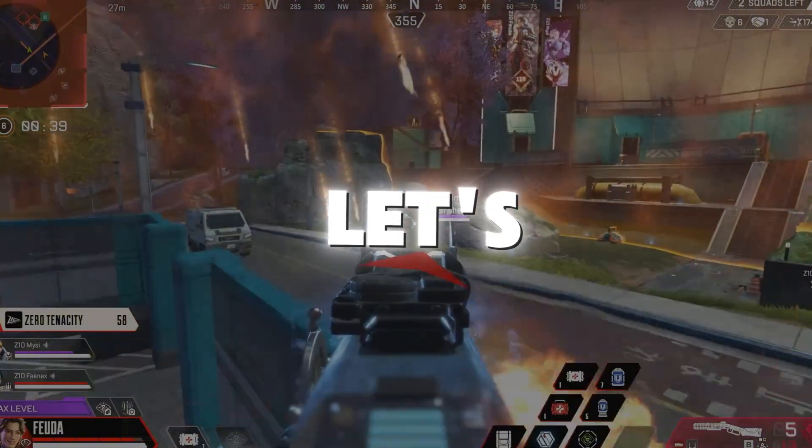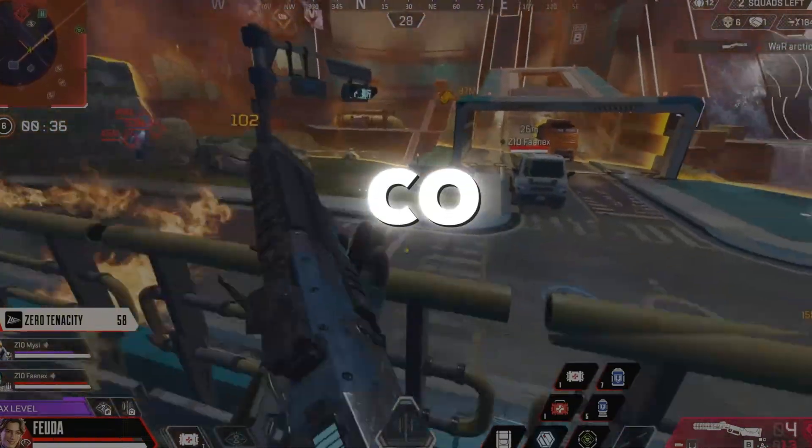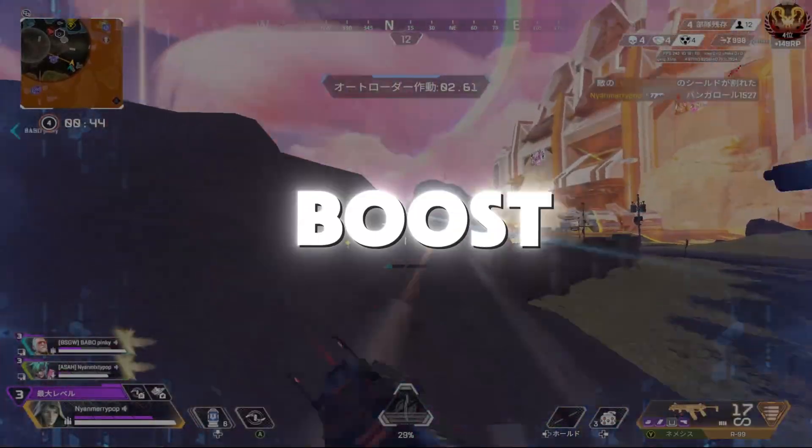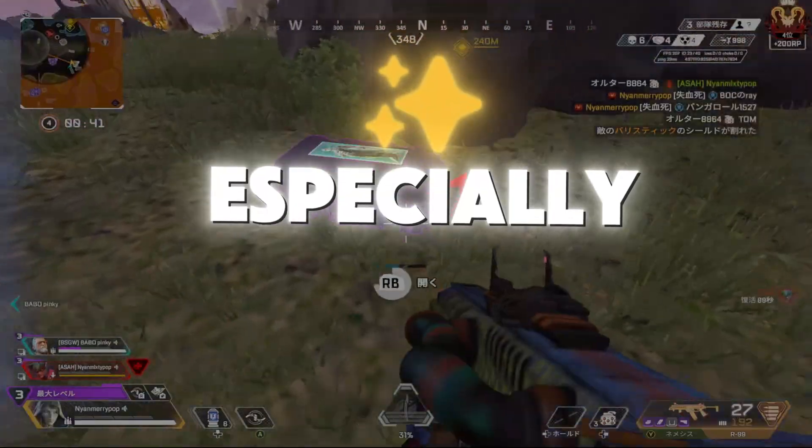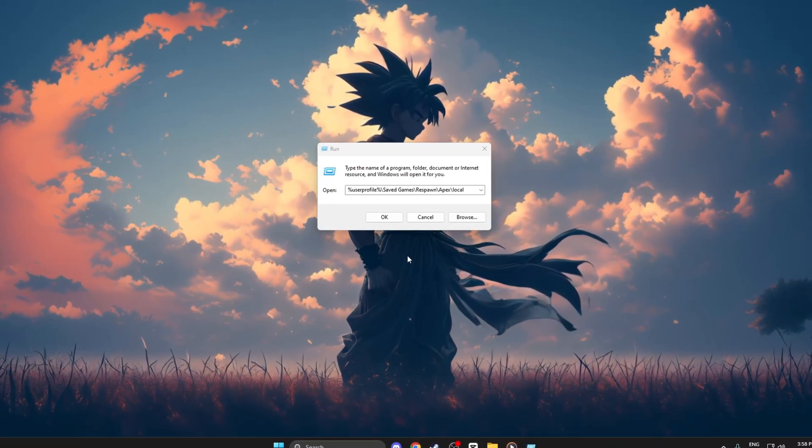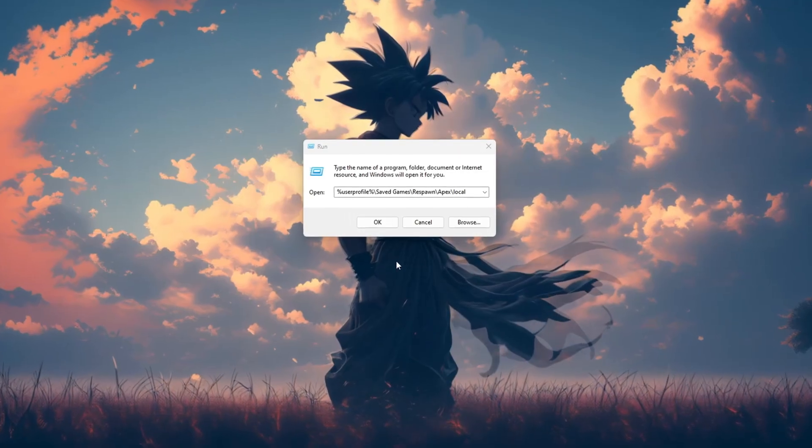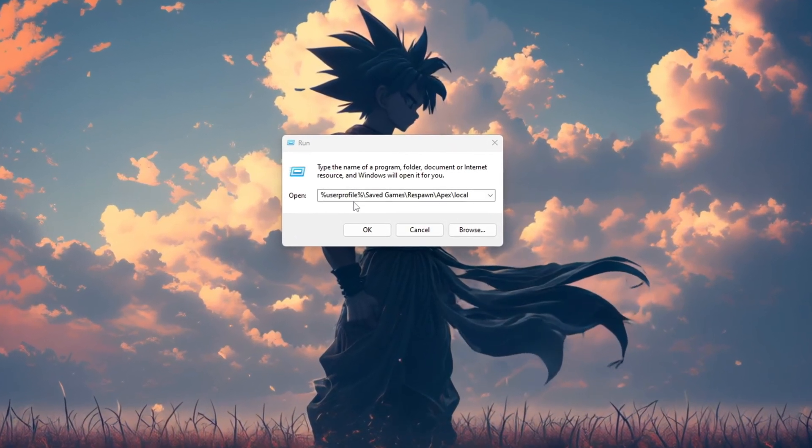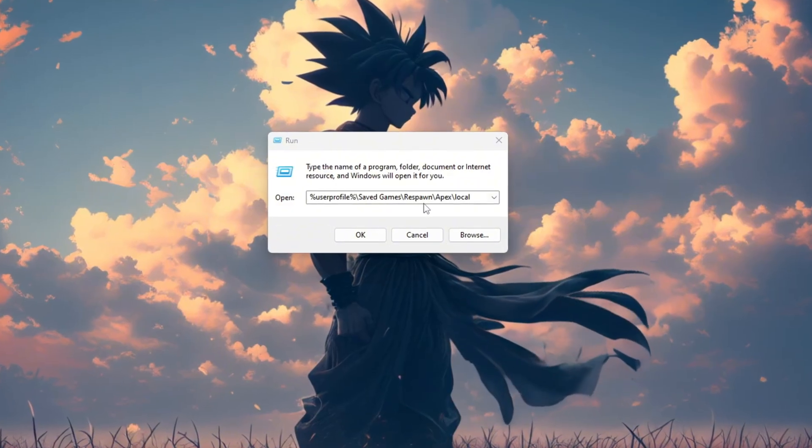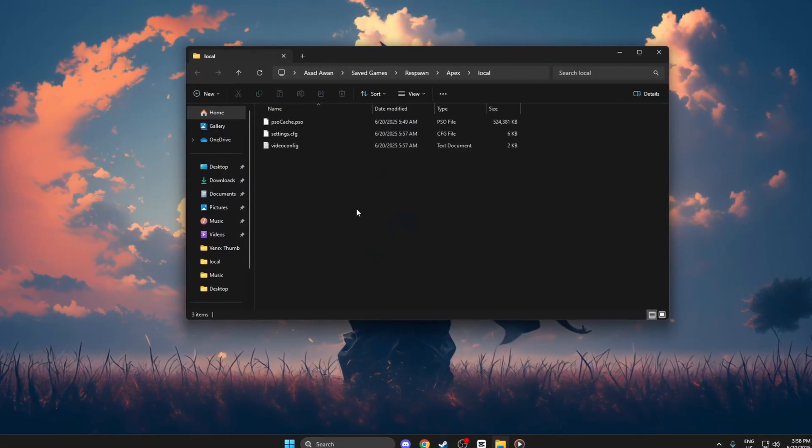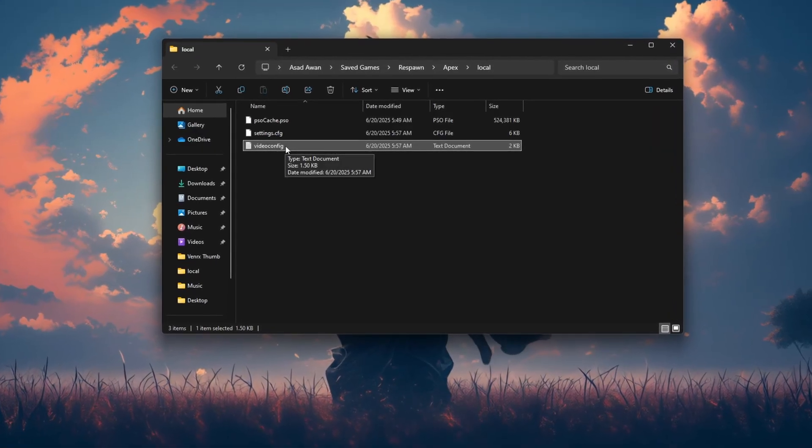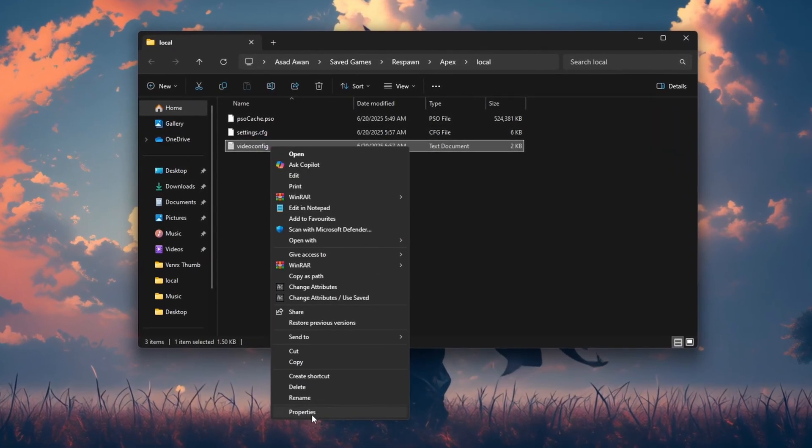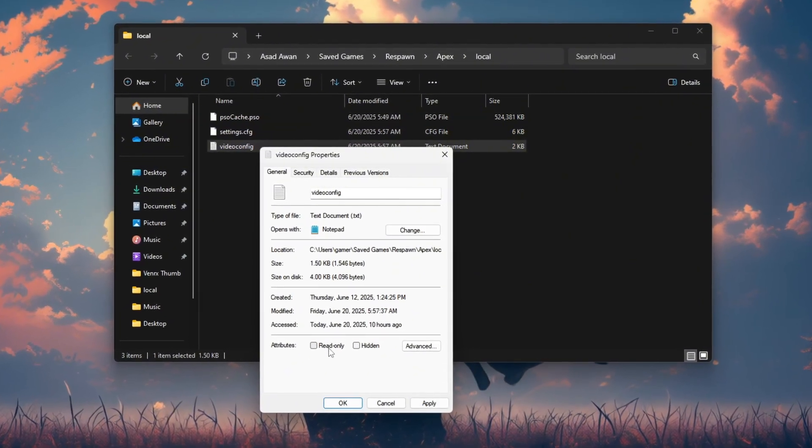Alright guys, now let's optimize Apex Legends using the VideoConfig.txt file to boost your FPS and reduce lag, especially if you're on a low-end PC. First, press Windows Plus R and type %UserProfile%SaveGamesRespawnApexLocal. Hit Enter, and you'll see a file named VideoConfig.txt. Right-click on it, go to Properties and make sure Read-Only is unchecked for now.